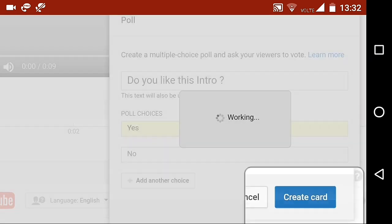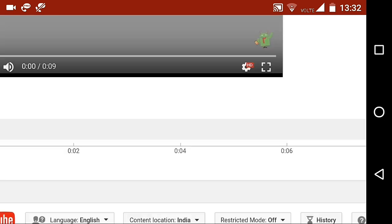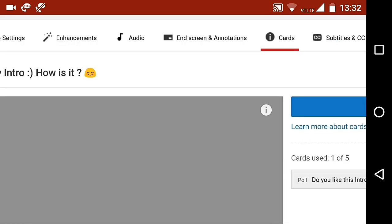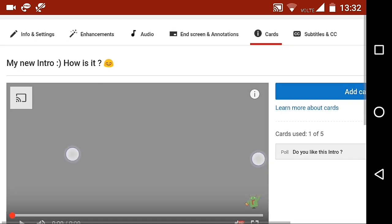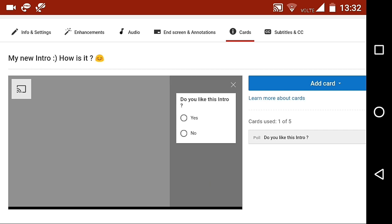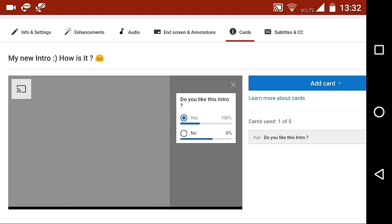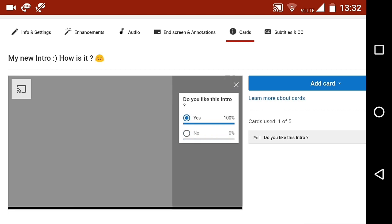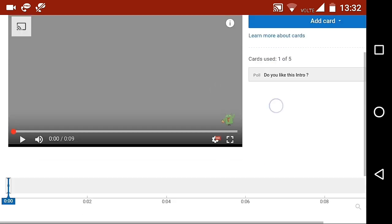Now, click on create card. And now you can see a white circle in which letter I is written inside the video. You can click on it and see how your card is looking.